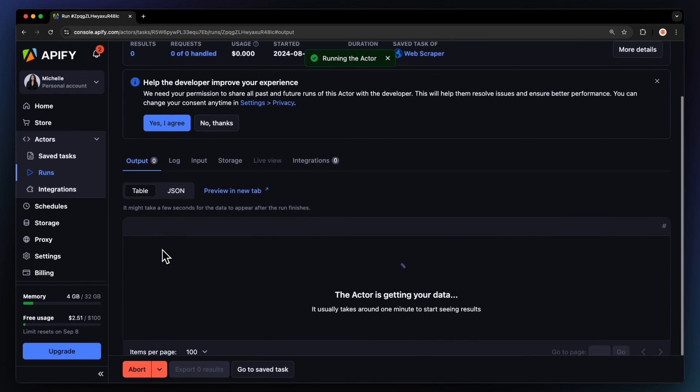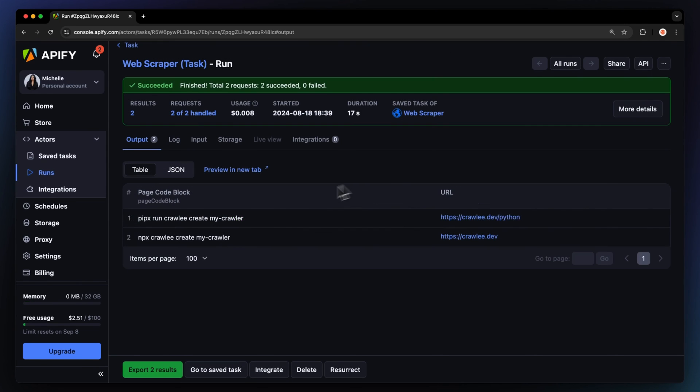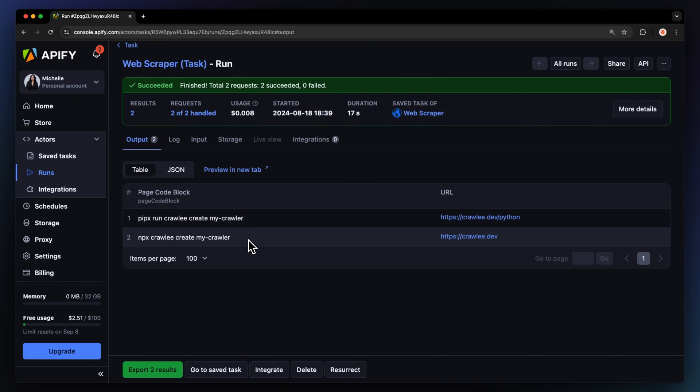You can watch your results appear in the overview or you can switch to the log tab if you want to see more details about the run. Let's check our results. There we go.